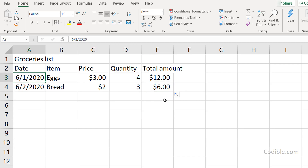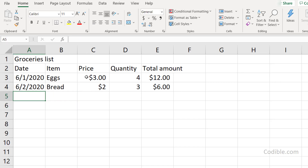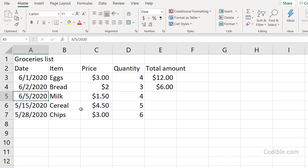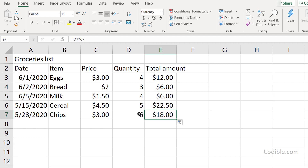You can move between cells using the arrow keys. I'll enter a few more items — Milk, Cereal, and Chips. To copy the total amount formula down to all new rows, I click on the cell with the formula, hover over the small square dot in the bottom-right corner until the cursor becomes a plus sign, and then double-click it. The formula gets copied all the way down automatically.